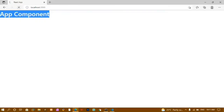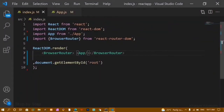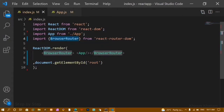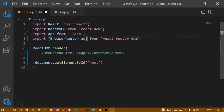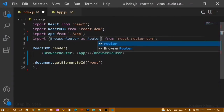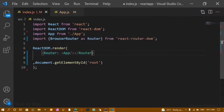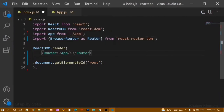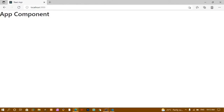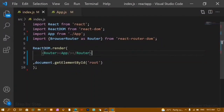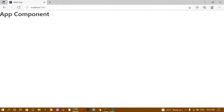This is how we wrap our entire component inside Router. If you don't want to type the lengthy word BrowserRouter, you can write it as 'BrowserRouter as Router' and use Router in place of BrowserRouter. I'll save this and the output is working with no errors.